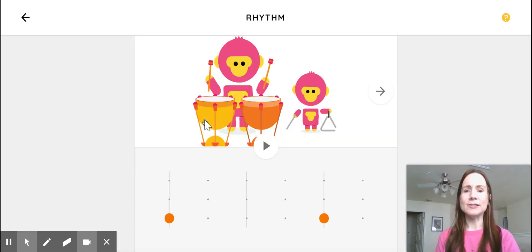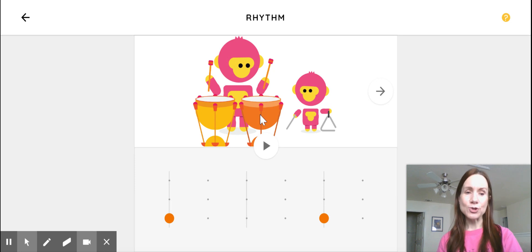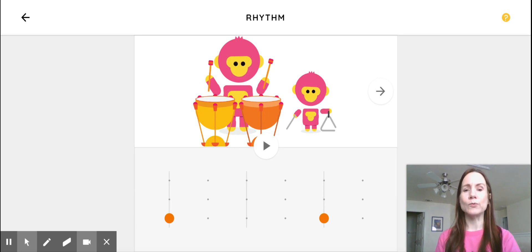then you're going to get these cute little monkeys, and they have some instruments. These two drums that are the shape of a kettle, those are called timpani, and he's got two of them. One's low and one's high.